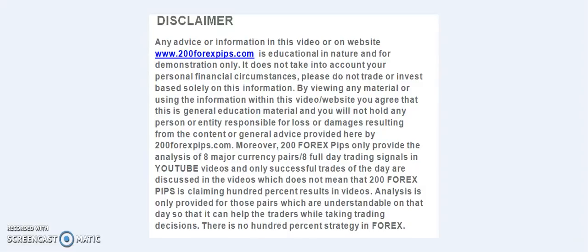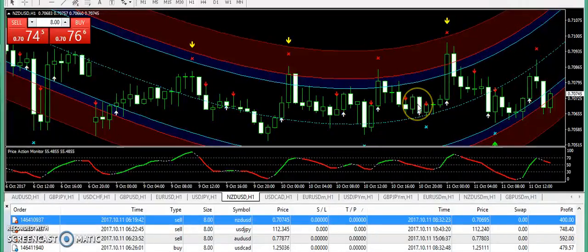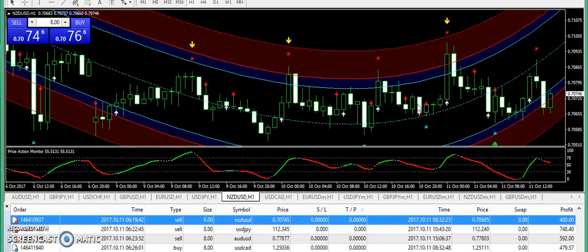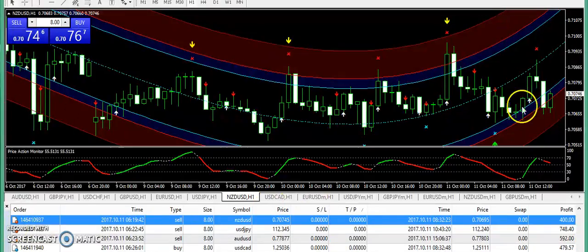Good evening and welcome to 200forexcaps.com. I am here with the final analysis of 11th of October 2017. I am going to clear one thing because I am checking the market from the last two days. The market is not showing any kind of momentum. Monday the market was dead slow and even yesterday we did not have any decent movements, and the signals I sent yesterday most of them expired in the US session - basically not showing any kind of volatility.